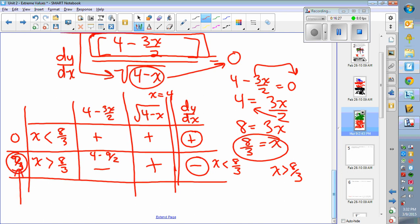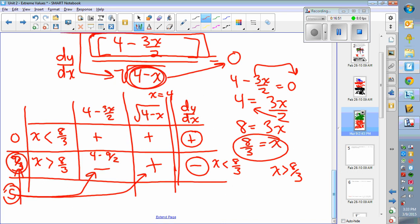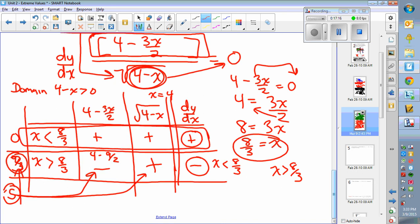However, some students choose a number much bigger than 8/3, like 5. If you plug in 5 to the denominator you get 4 minus 5 equals negative 1, and you can't take the square root of a negative 1. There's a domain issue: 4 minus x must always be greater than 0, so x must be less than 4. You shouldn't choose any number bigger than 4 since it makes the function undefined. So the interval of increase is x less than 8/3, and decrease is x greater than 8/3, up to x equals 4.